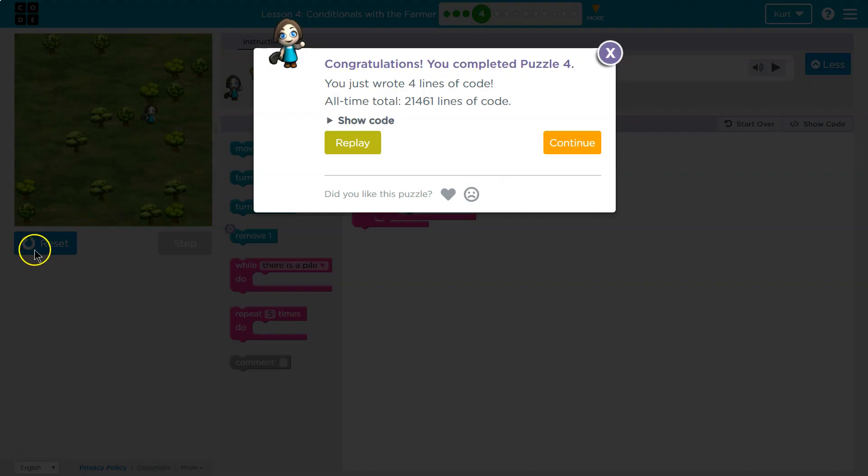Tricky. And being able to nest loops like that is really important knowledge to have. Let's keep going.